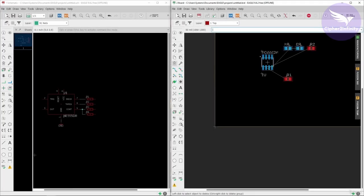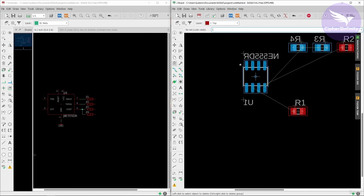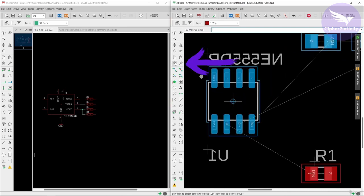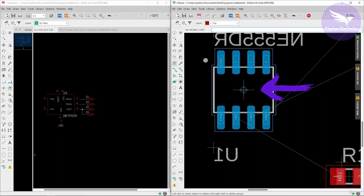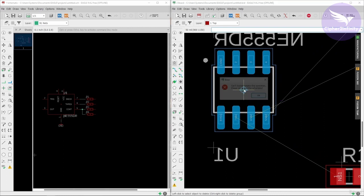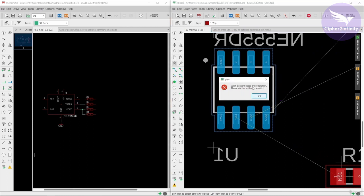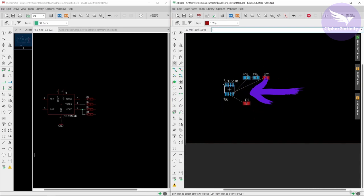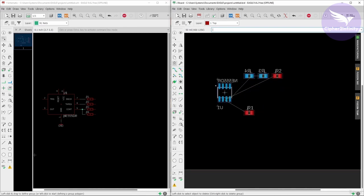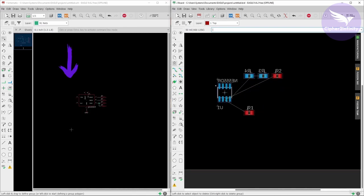Now let's see what happens when I try to delete a particular component. I will select this option and left click on this plus icon. You can see the message: 'Can't back annotate this operation, please do this in schematic.' So it actually means you can't delete the component from the layout editor.